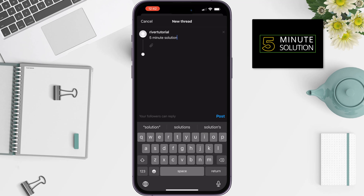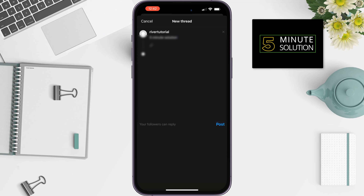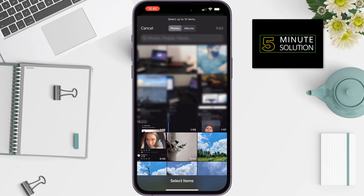To insert photos or videos, tap on the little paper clip icon. Now select the photo or video you want to insert and tap on Add.